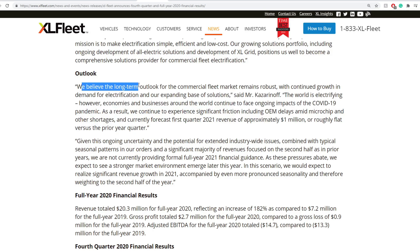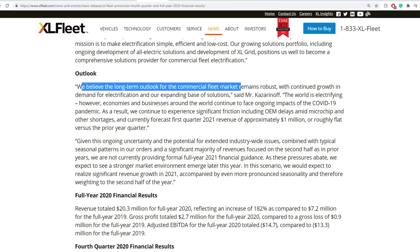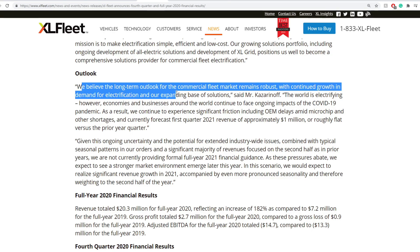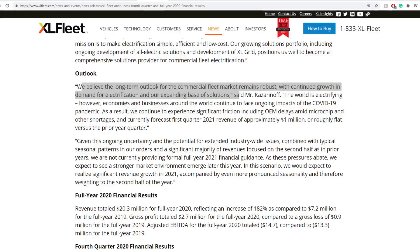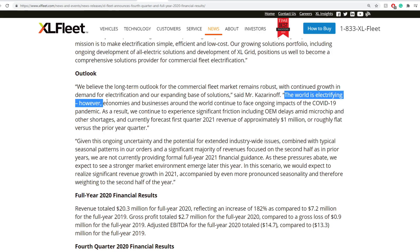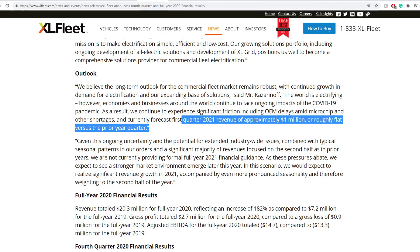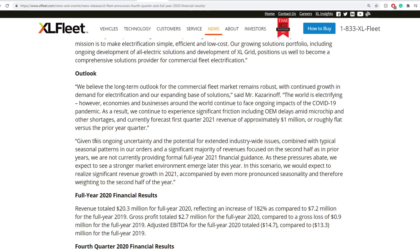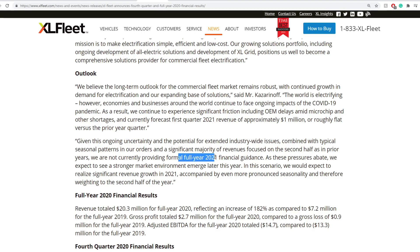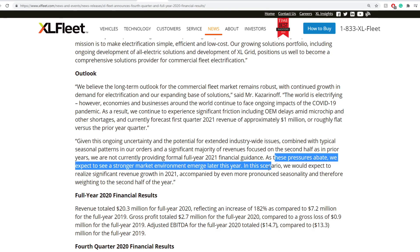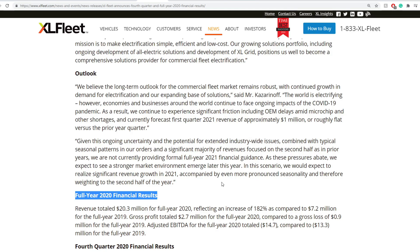They believe that the long-term outlook for the commercial fleet market remains robust with continued growth demand for electrification. However, economies and businesses around the world continue to face the ongoing impacts of COVID-19. In the first quarter of 2021, the revenues are approximately $1 million or roughly flat versus prior year quarter. Given this ongoing uncertainty, the potential for extended industry-wide issues combined with typical seasonal patterns, they're not currently providing a formal full year 2021 financial guidance.